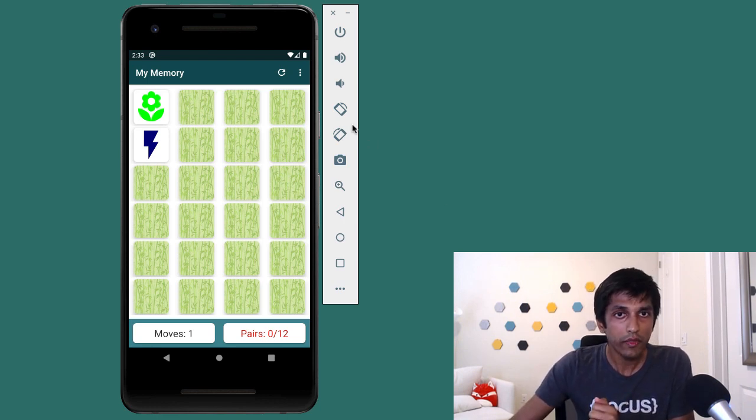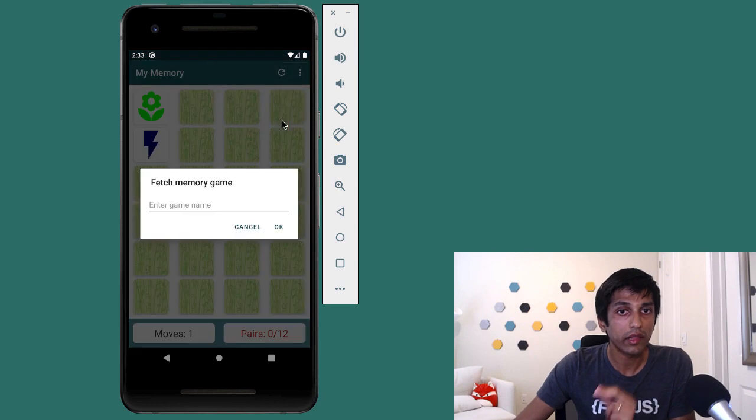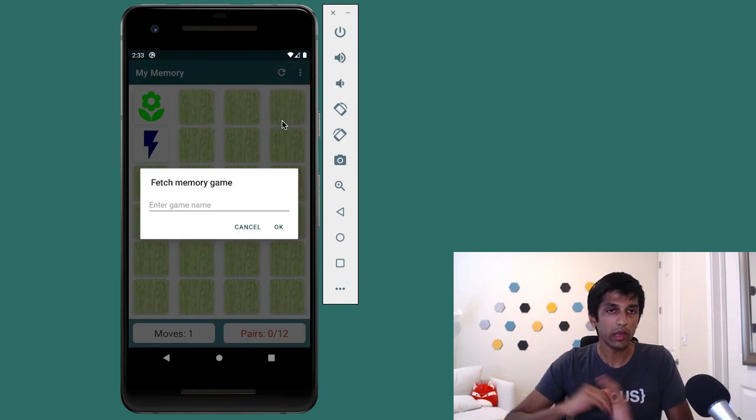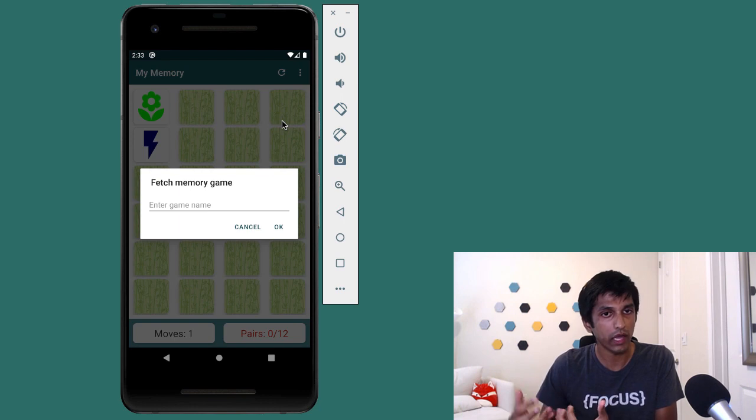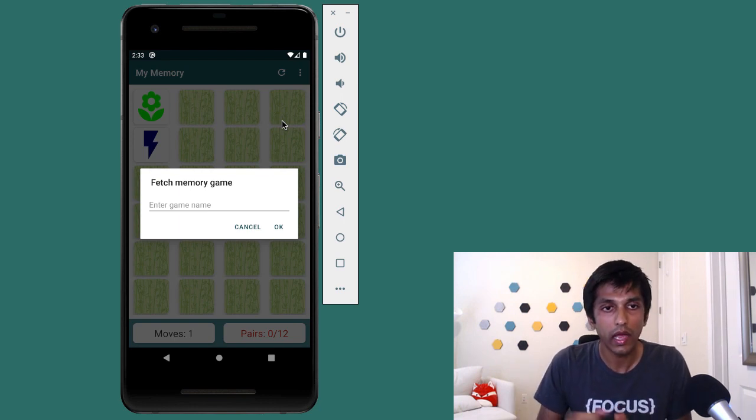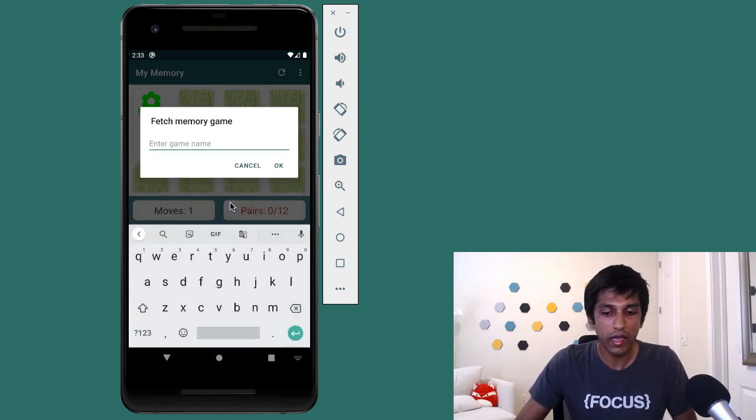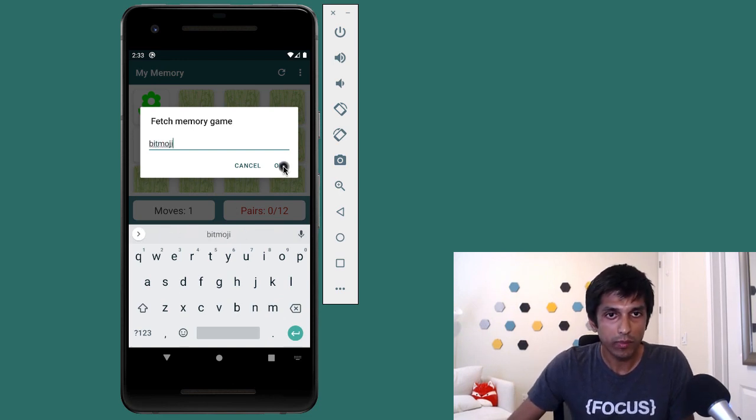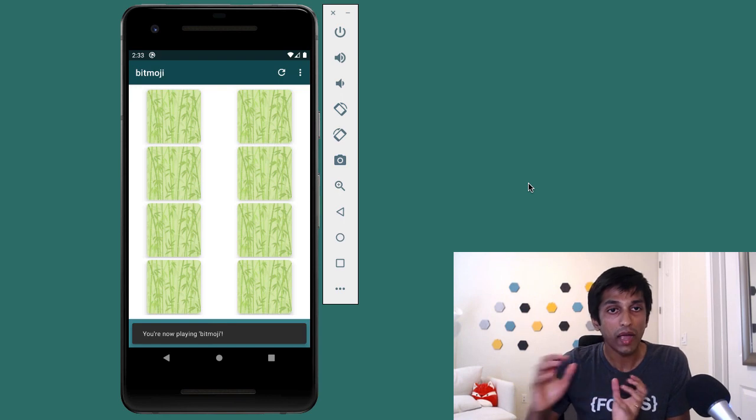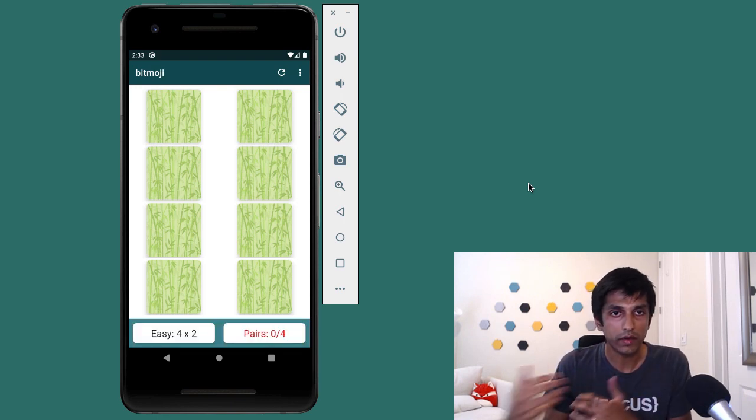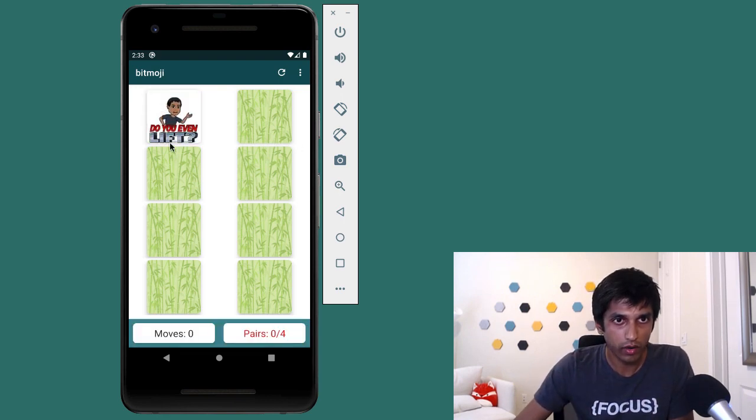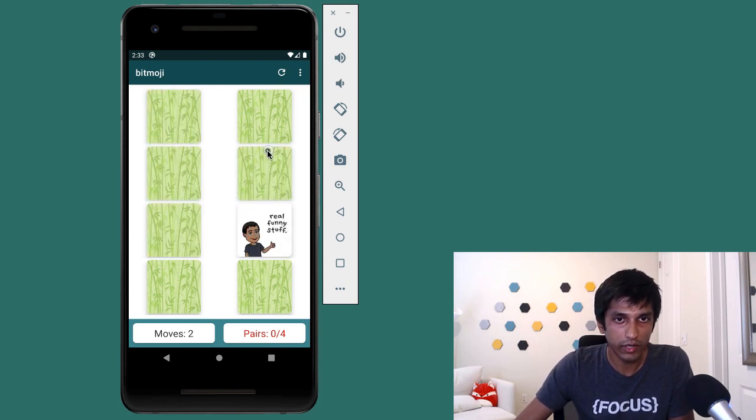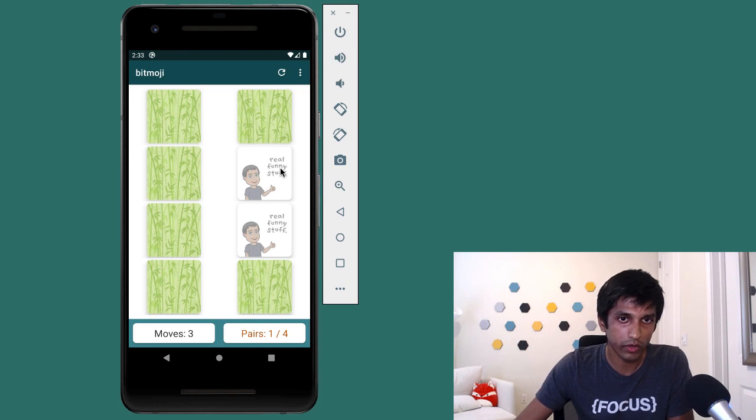One other thing we can do is download a custom game. So this is a really cool part of the game is that anyone in the world can create their own memory game with photos from their phone. And we can actually play that. So for example, I created a custom memory game called Bitmoji. So Bitmoji is my Bitmoji character, my cartoon doing different activities. And so now if you flip over a card, you can see these are images from my phone that I uploaded into a custom memory game. And we can play the game like normal where we're trying to match up images.